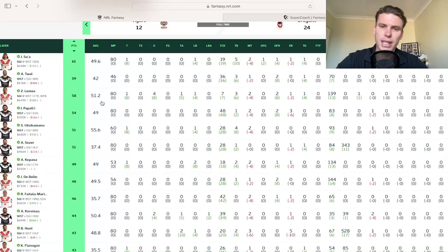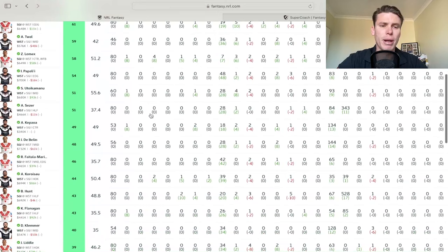Averaging 51 for the year. He's got another 50,000 or so to make. And I think he can stay there for the majority of the year as a dual position guy not playing origin. Very good situation there for Zac Lomax.